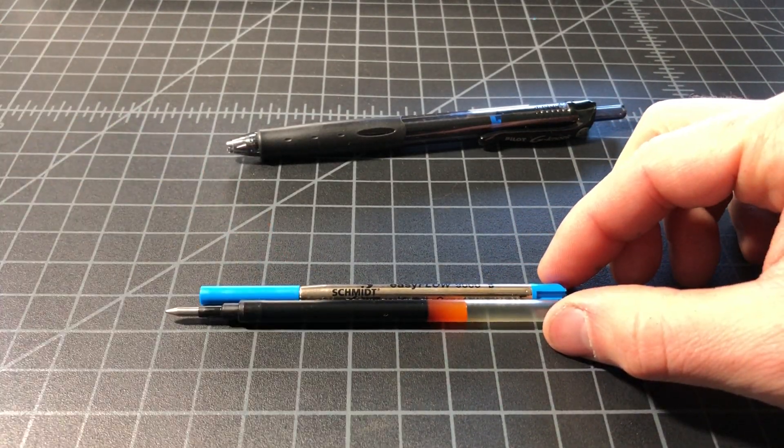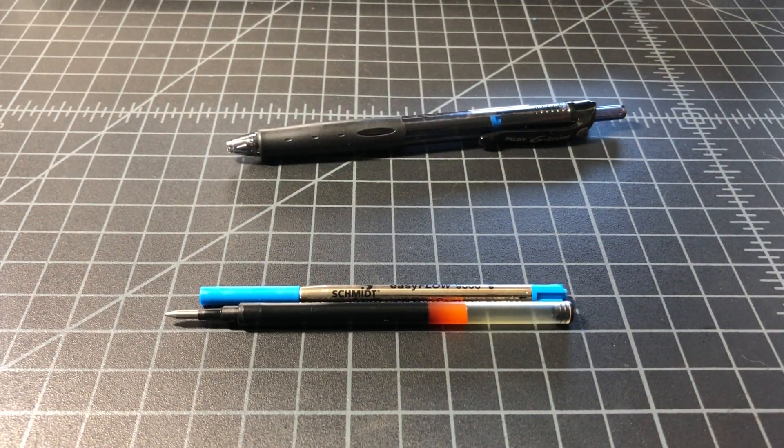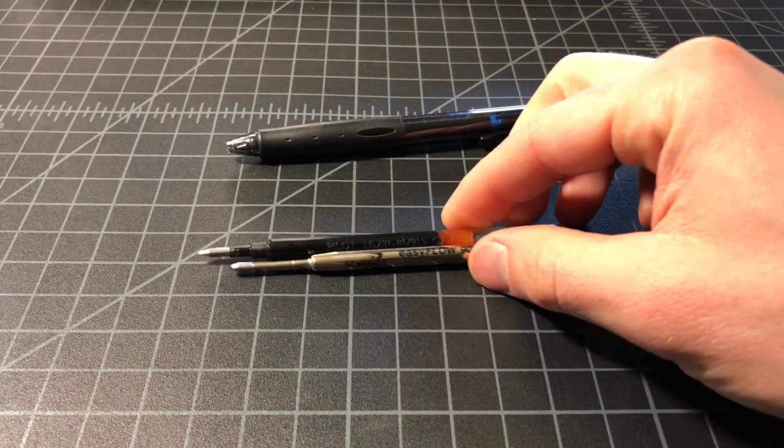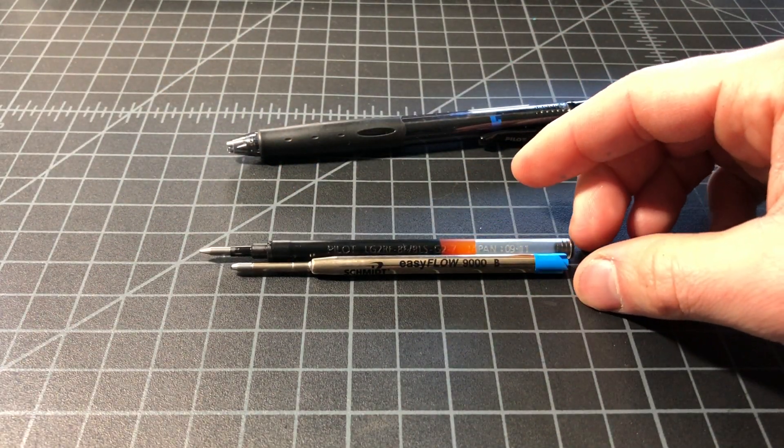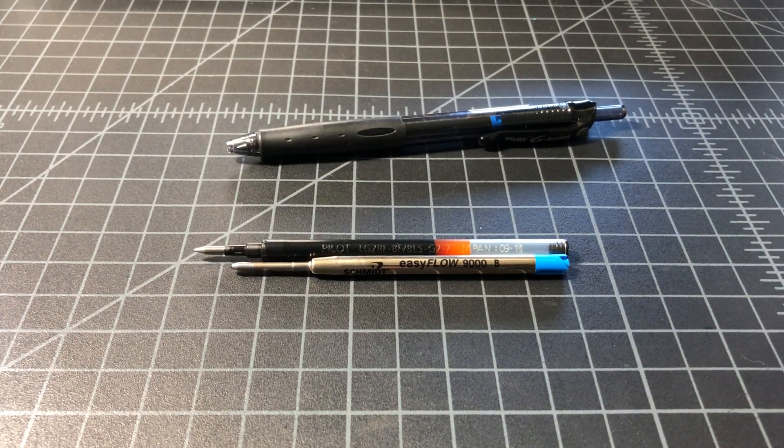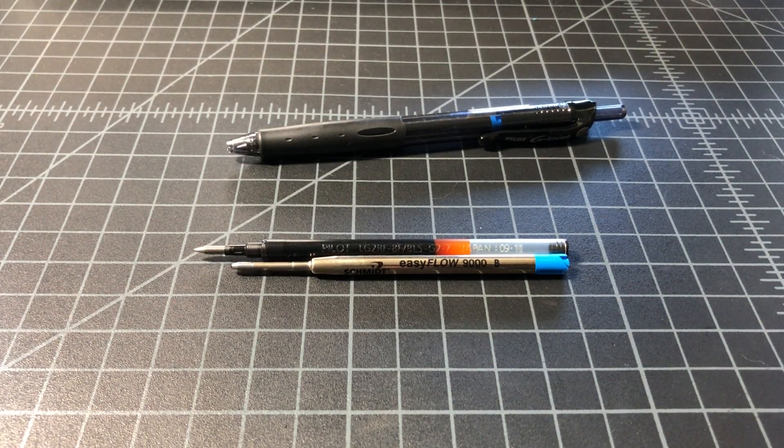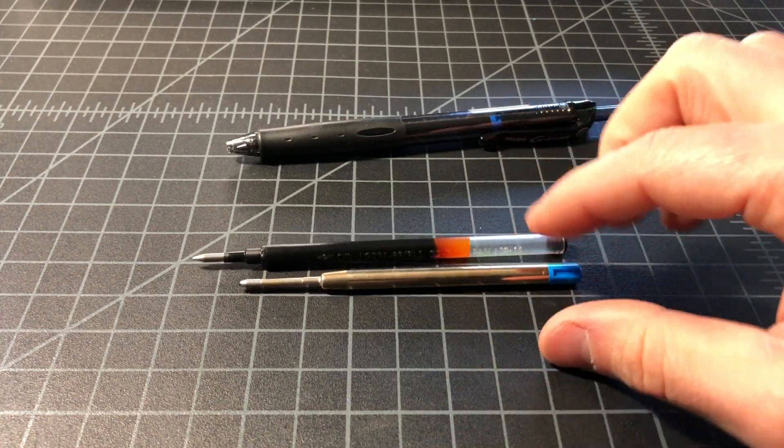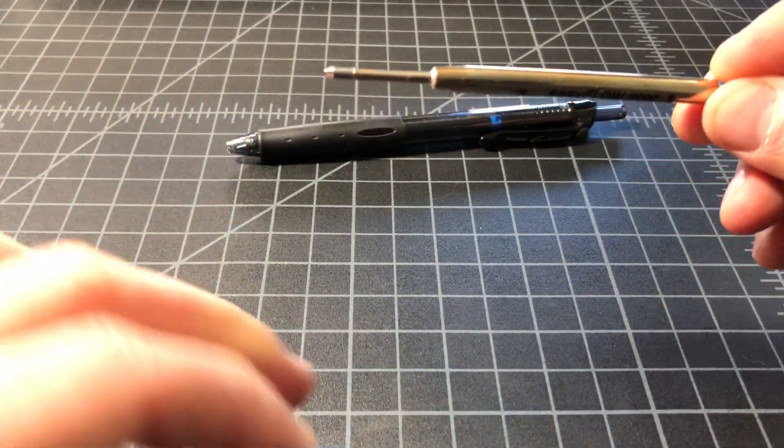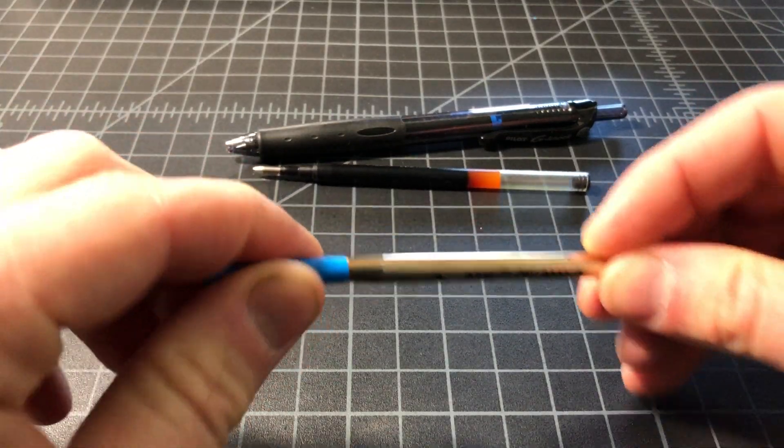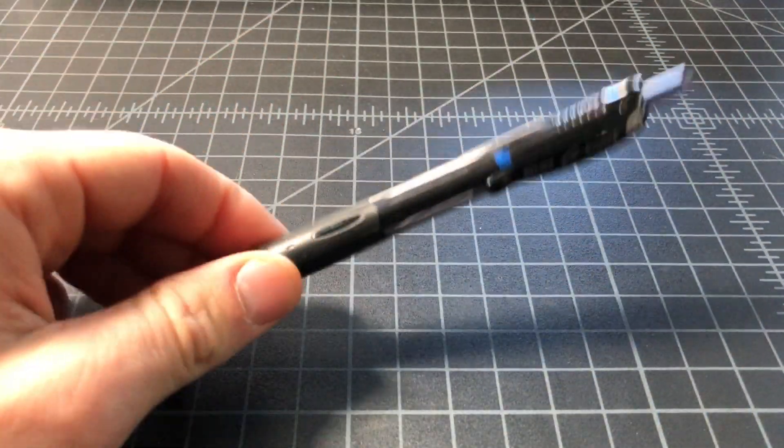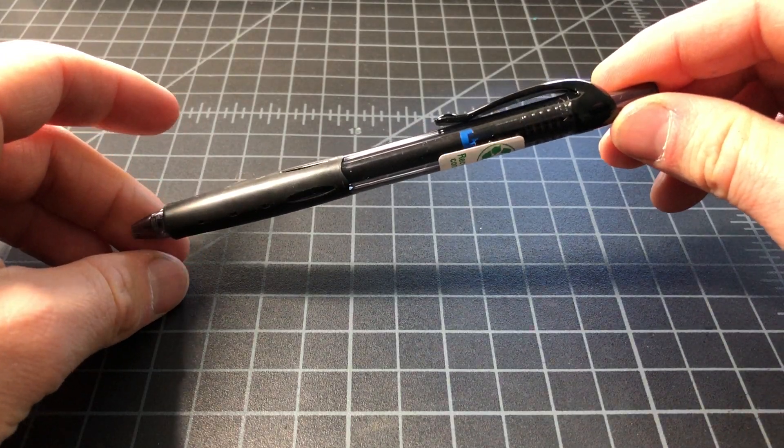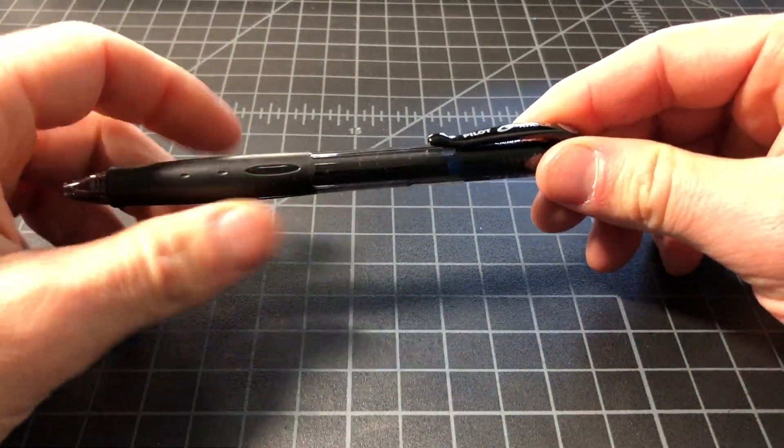You can see that they're not interchangeable. They're quite different. Take the cap off - they're just very different beasts. But I've been playing with a way to get these Parker style G2 cartridges inside my Pilot G2 body.